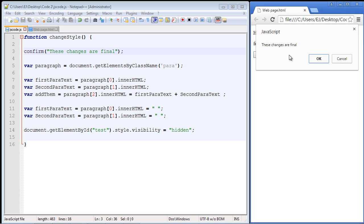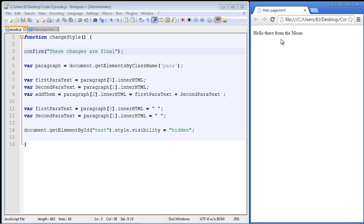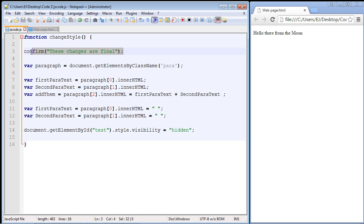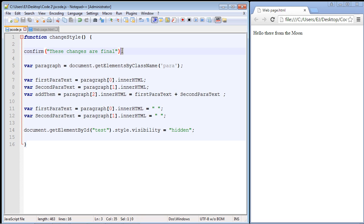Let's refresh and go ahead and cancel out. It still did it anyways. Now that's not what we want. If we hit the cancel button, we want that to keep the original state. Now why didn't that work?